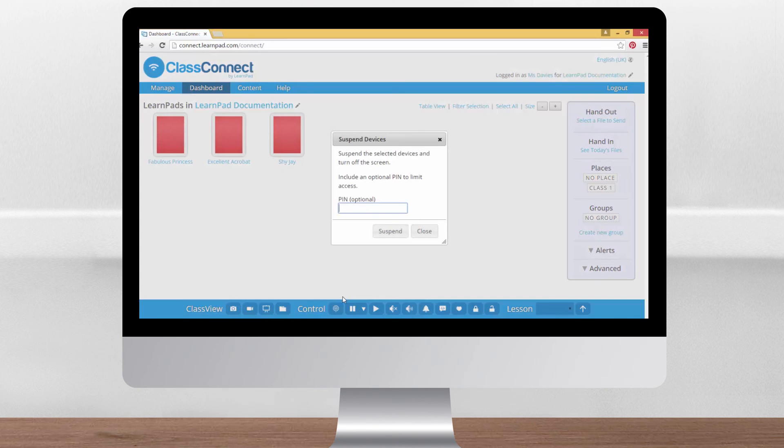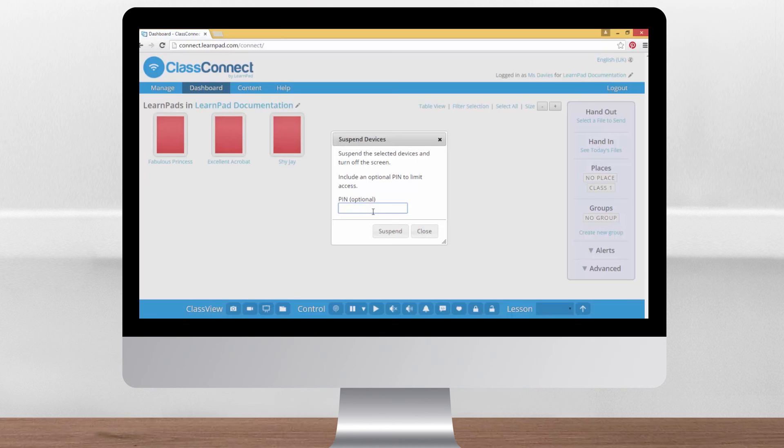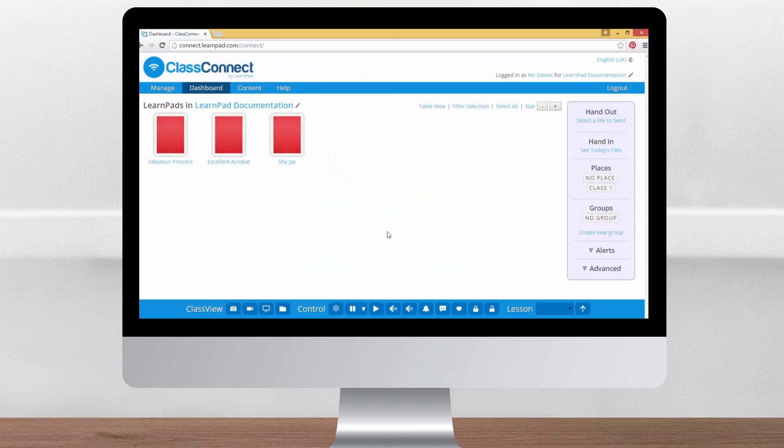Click the little down arrow next to the pause icon and select suspend with pin. You can use this feature properly and tell the children the pin you've entered, but the simplest way to use it is just to randomly tap away on the keyboard. Don't worry, you will have no idea what the pin is, but by pressing the play button the LearnPads will all wake up again and even your most technologically minded pupil won't be able to crack the code.